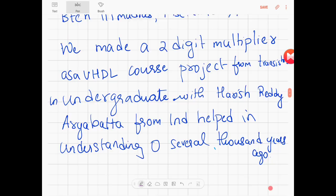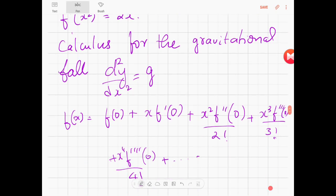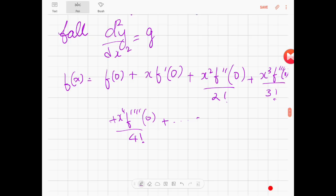Now let's look at derivatives. f prime of x is the limit as h tends to 0 of [f(x+h) minus f(x)] divided by h, that's equal to y prime of x. f prime of x squared equals 2x. d²y/dx² equals g where x equals t — that's for gravitation, that's calculus in gravitation. So f(x) you can write as a Maclaurin series as shown here, and the Taylor series is one where you open it around a value x equal to a, which is non-zero.